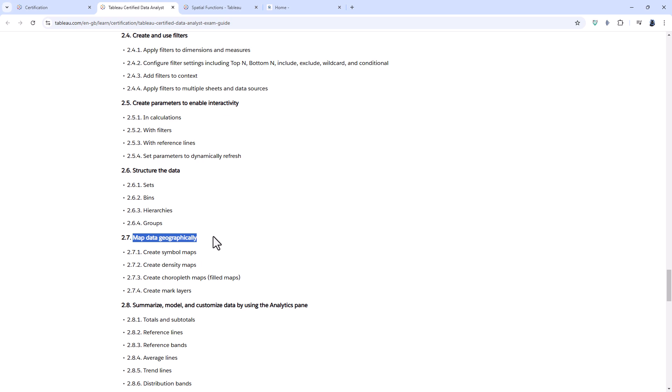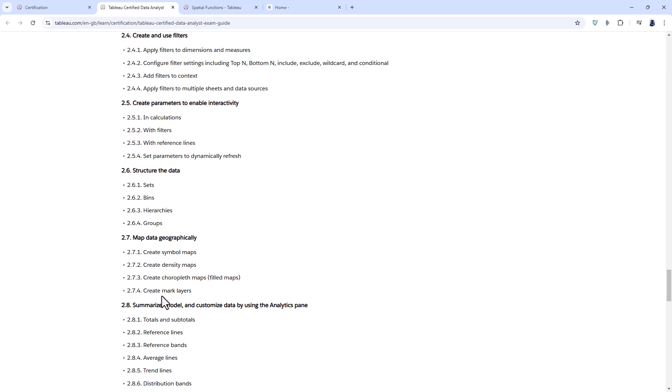Looking at mapping data geographically, we have symbol, density, and filled maps. Heat maps have been removed, but mark layers have been added — more properly referenced as marks layers. This allows you to take a map and add points of interest on top of it. For example, you might have a filled map of the United States with the 50 states in different colours, and then place on top of that the locations of all stores — that additional layer would be a marks layer.